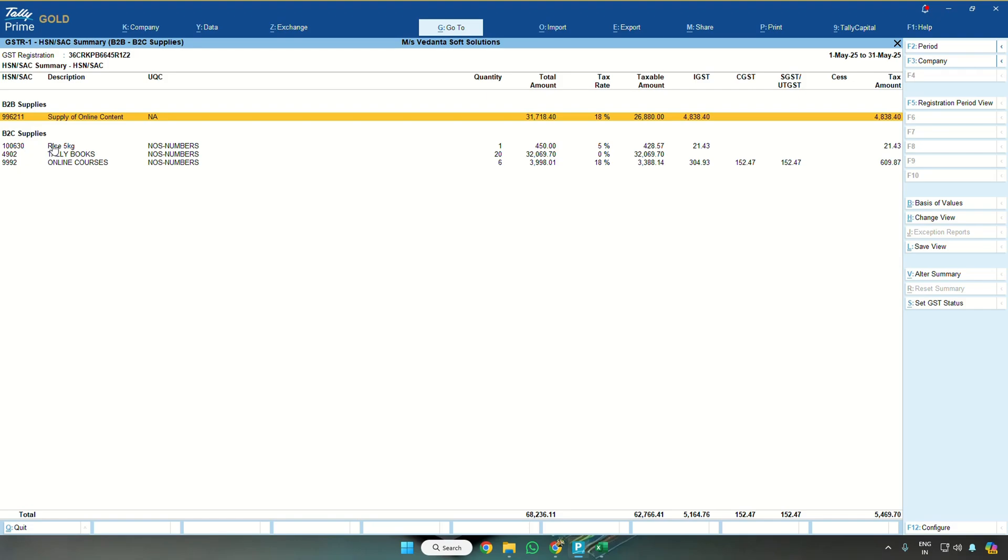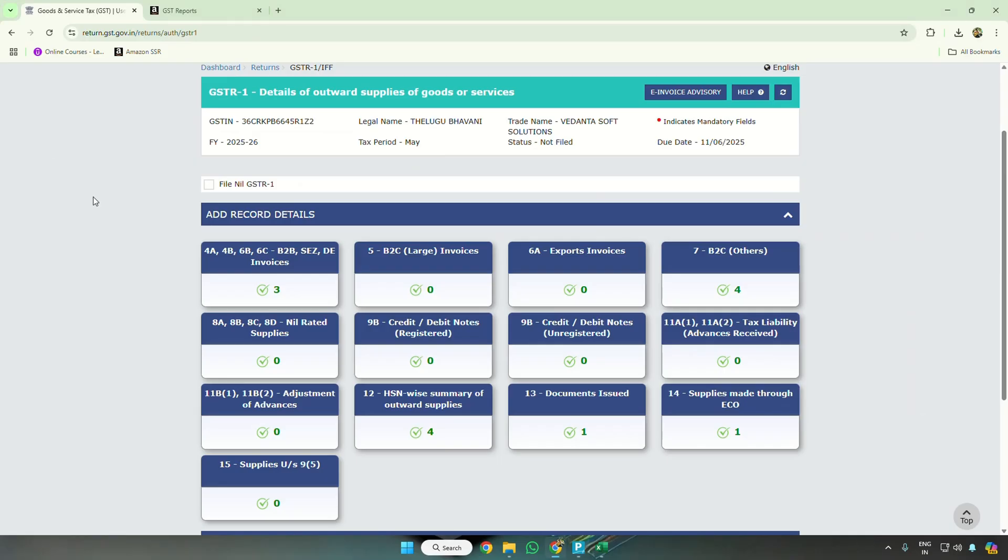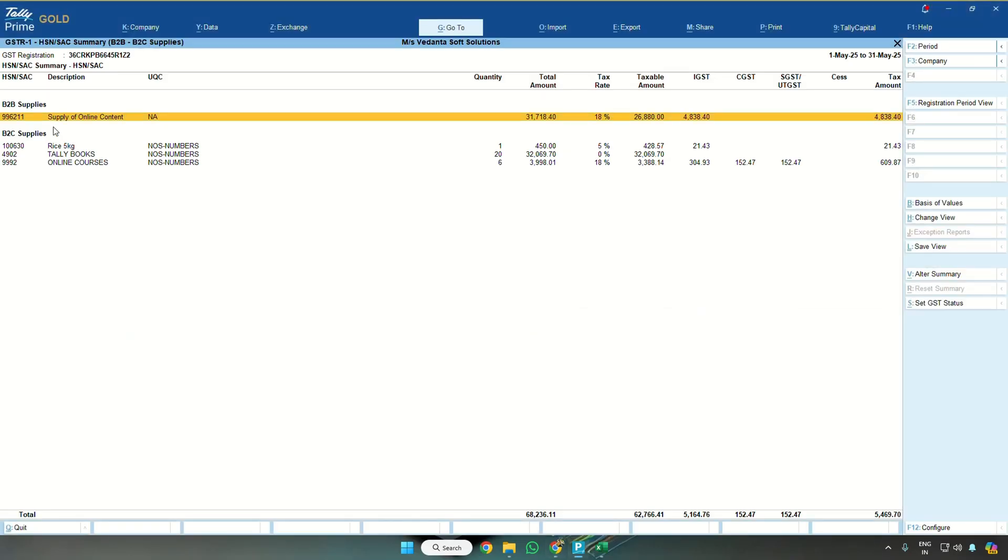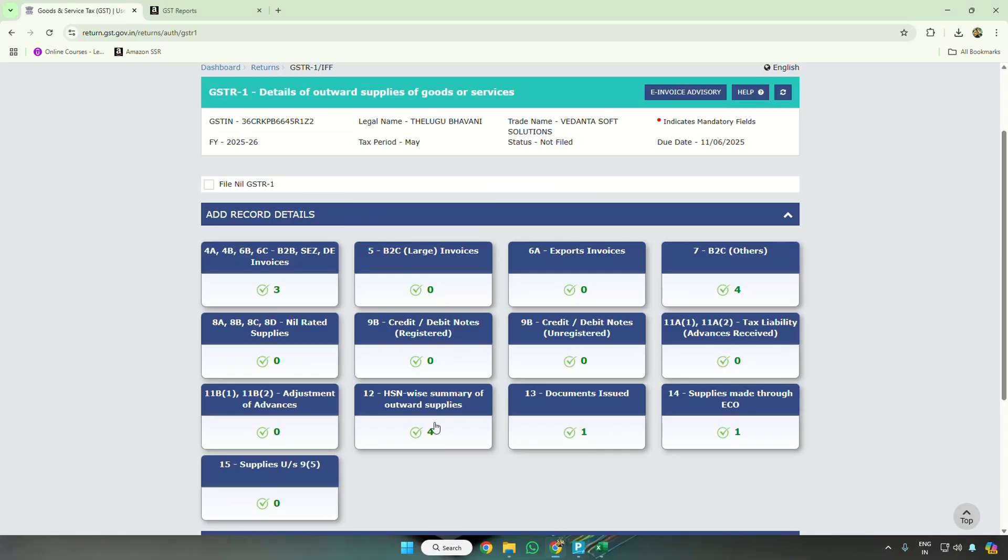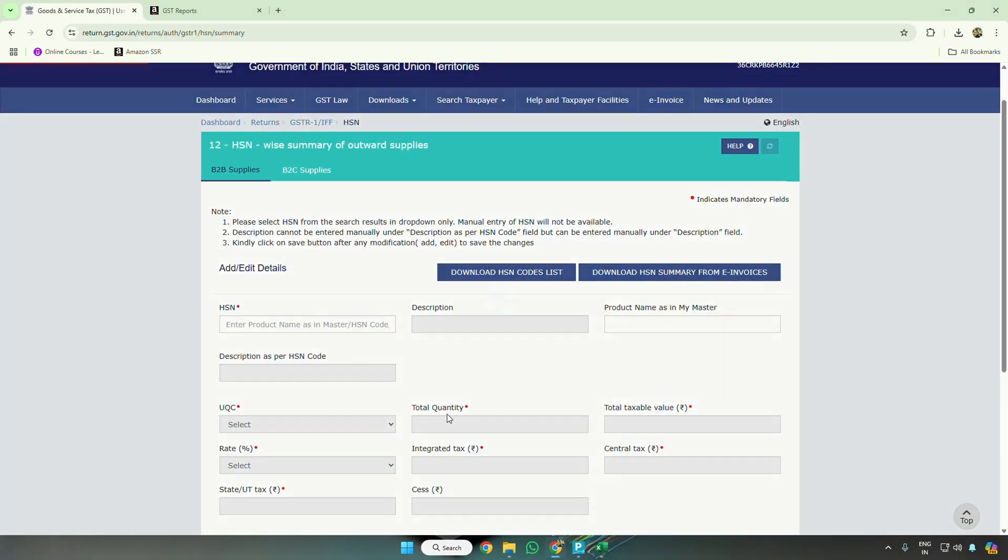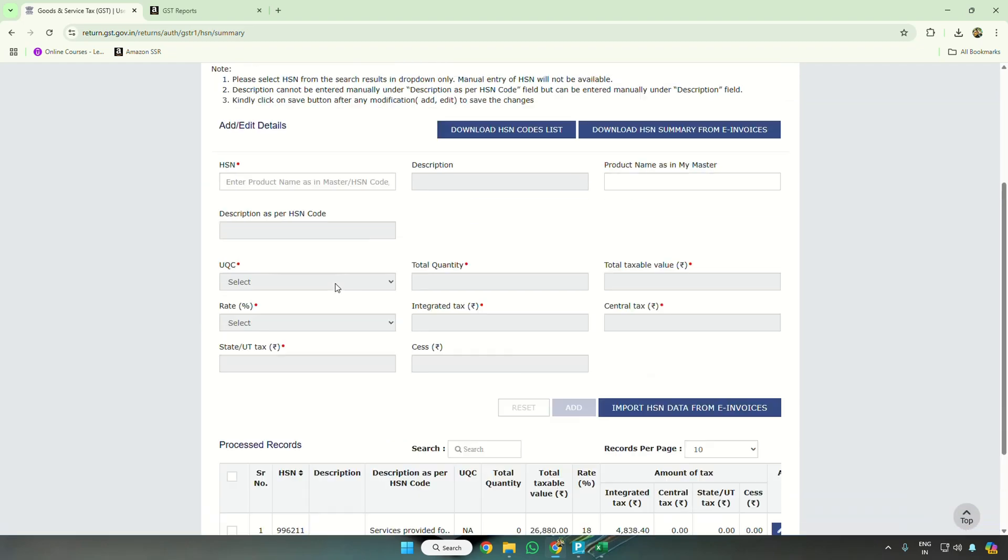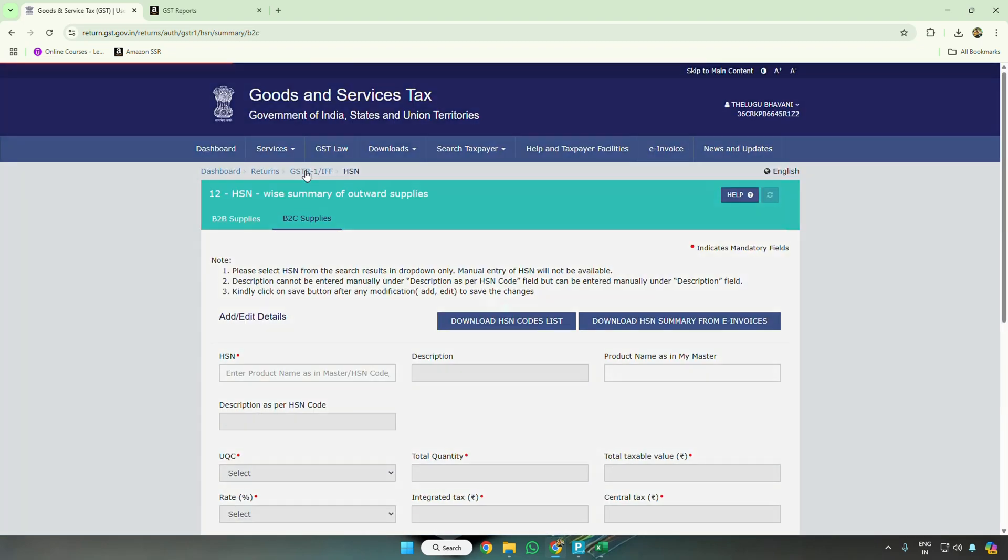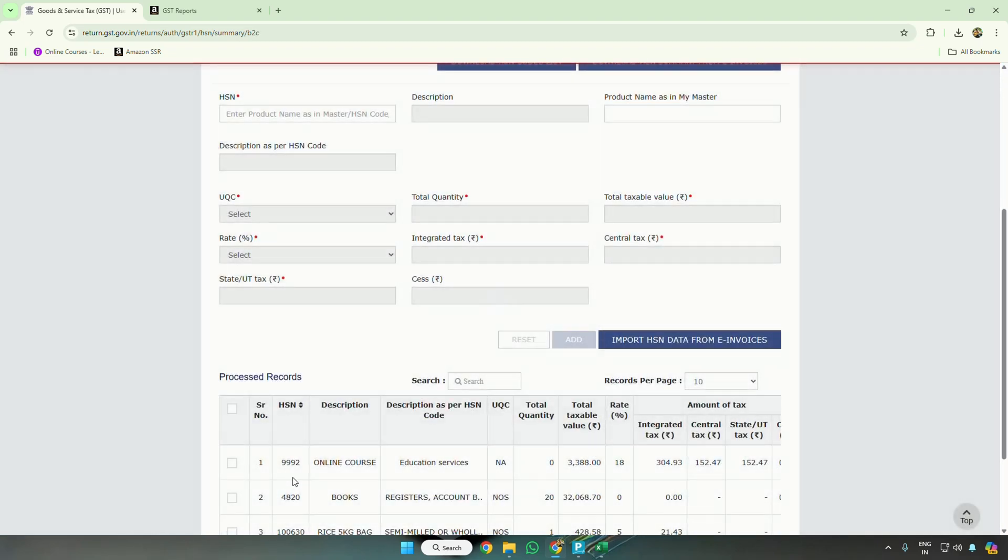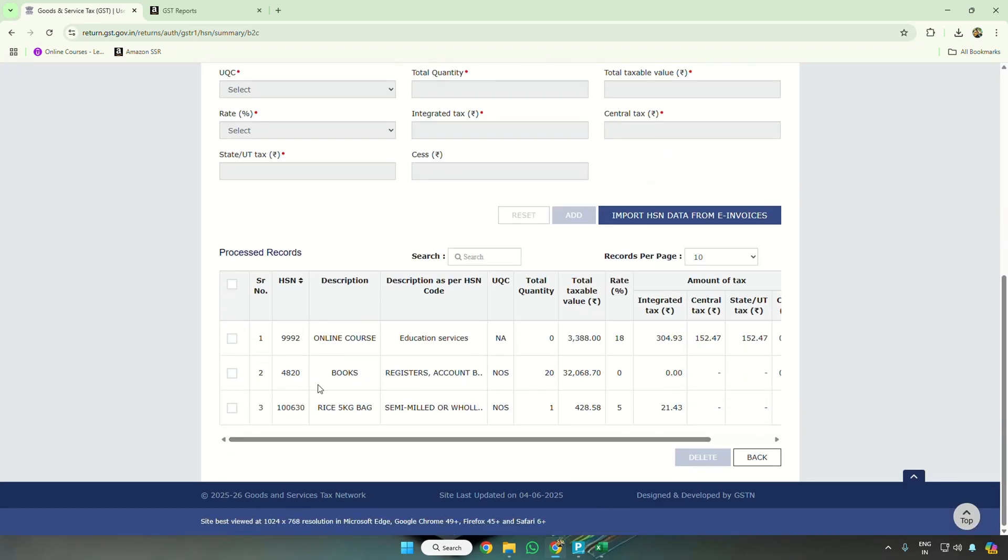I will take you there. There are totally in B2B 1 and in B2C 3 supplies, total 4. So 4 available here. If I open, I can see in B2B 1 record is added, in B2C 3 records are added.